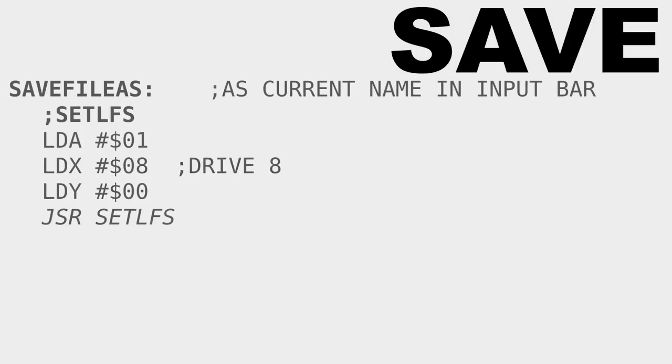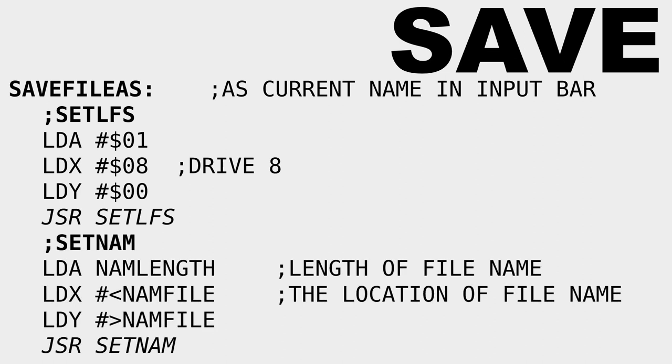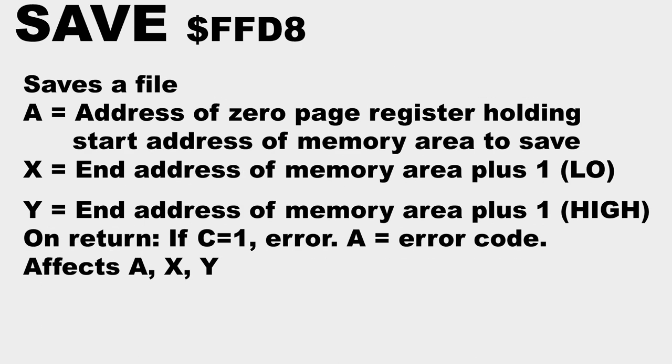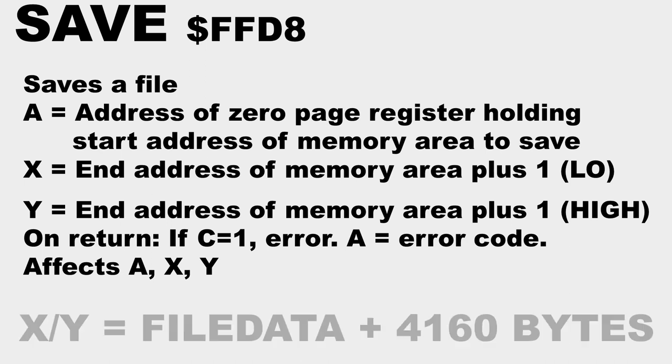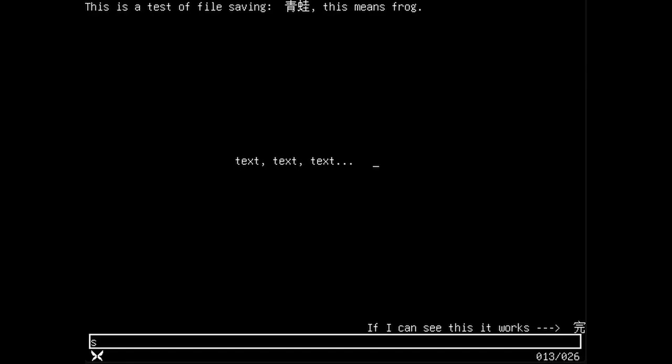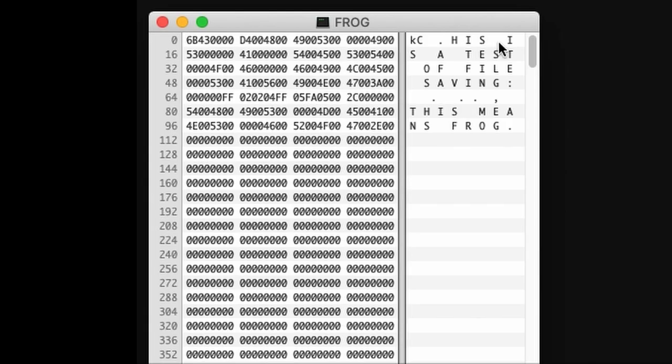Save is actually very easy. I do the exact same thing I did as before with setlfs, but for setname, I point to where the user has input a custom filename. And to run the save subroutine from the kernel, I have to point x and y to where the file ends in memory. For now, it's a static 4160 bytes, so simple addition to the beginning of the file location. Here's what that looks like. Saving a file called frog, and here it is in my file system. Opening it up, we can even read part of the Petski, confirming that it worked.